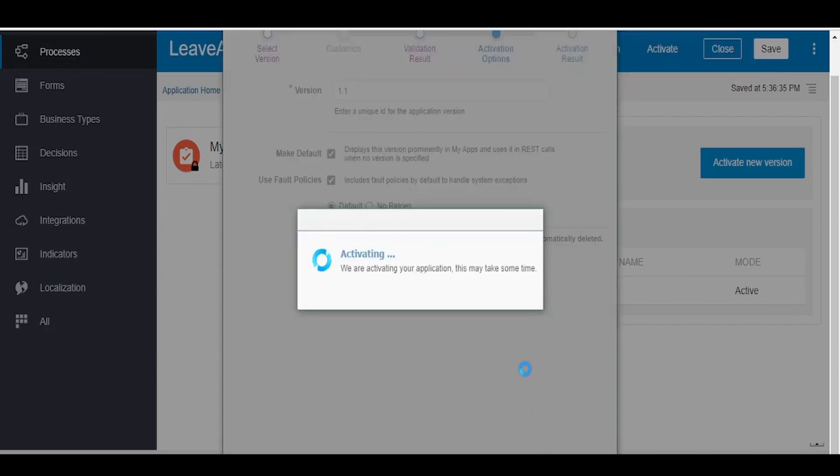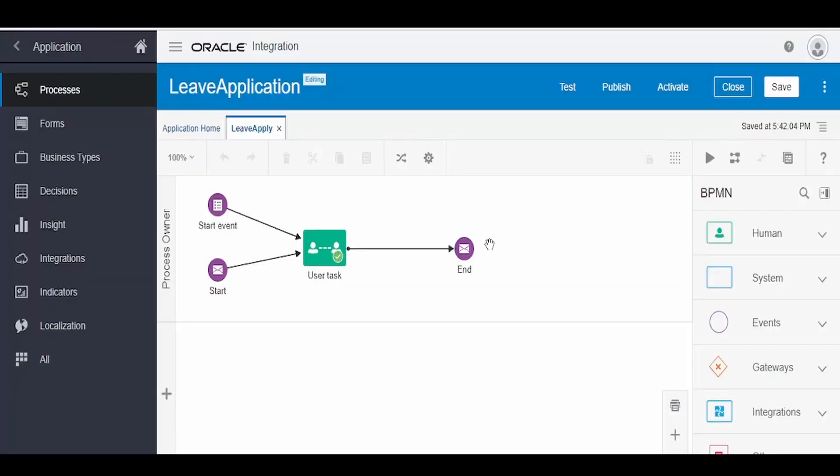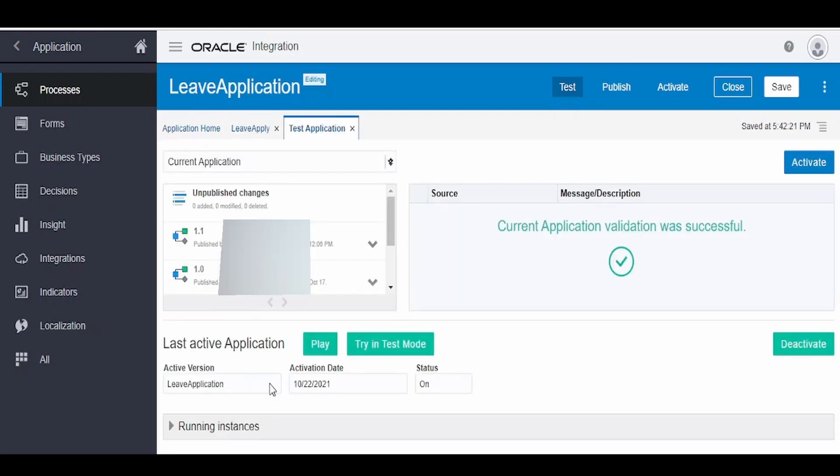Our application got deployed successfully. Click on this finish. Suppose if you are creating form-based application for the first time and you want to test the application before activating, then what you can do is before activating you can click on this test and from here you have to activate test application and then click on this try in test mode.